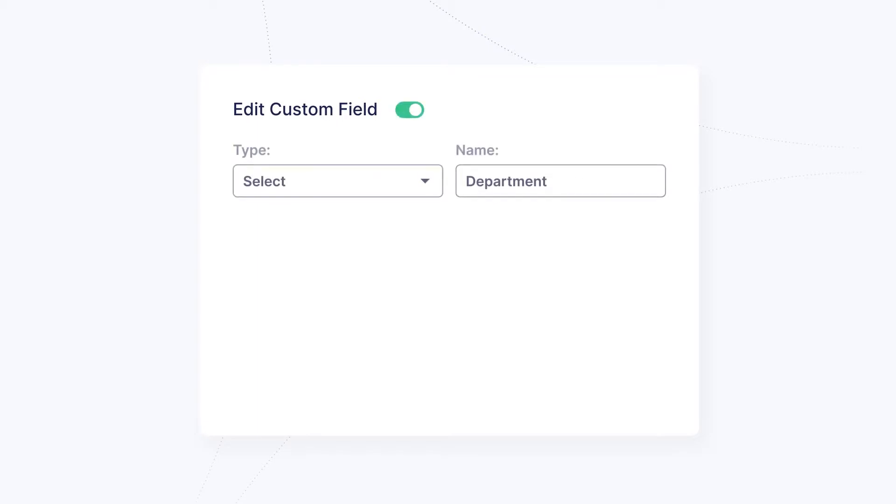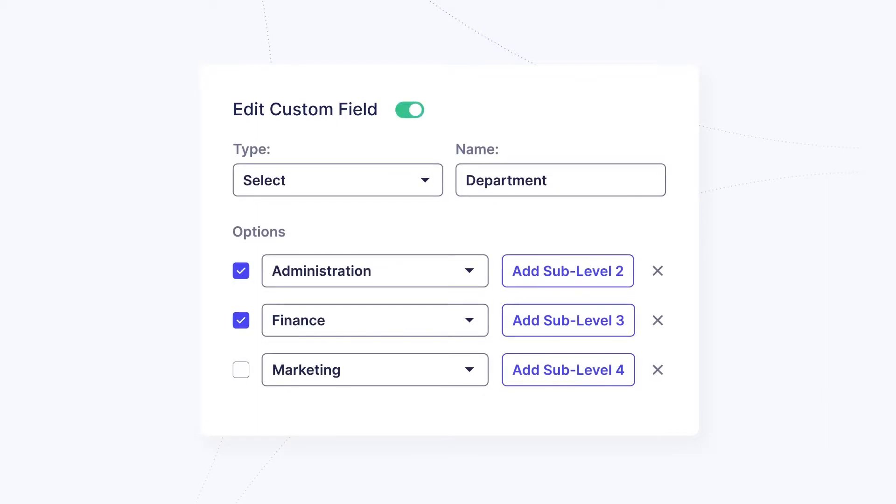If you need to specify parameters like locations, departments, or classes on a line item level, you can use product custom field options.